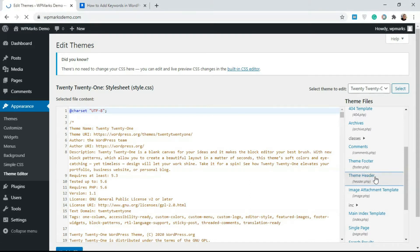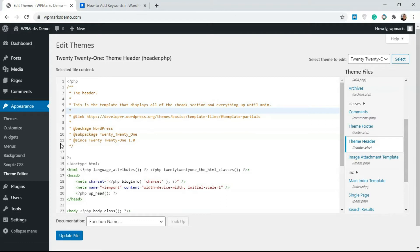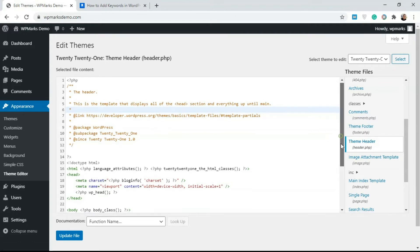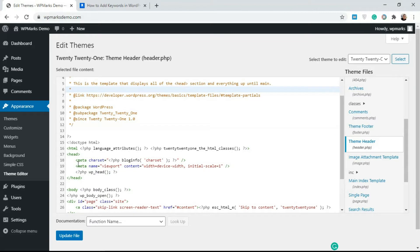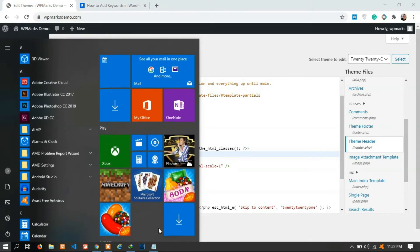What we're looking for here is the header.php or theme header. It's normally here, just click on it. Once you're at your theme header, you're just going to look for these meta tags. Just scroll till you get to where you find the meta tags, or you can also add the code after the opening head tag here.